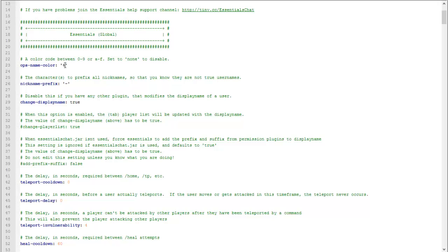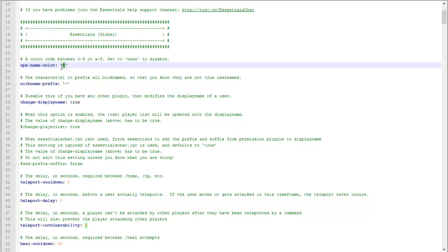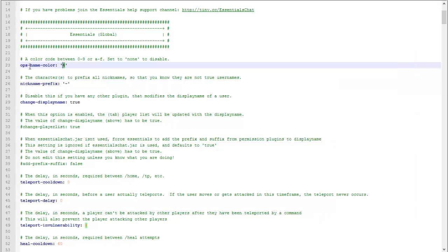Here is the first thing that says Essentials global and you can set the color of an ops name. You can take a look at the picture and it'll show the different color codes that you can use.